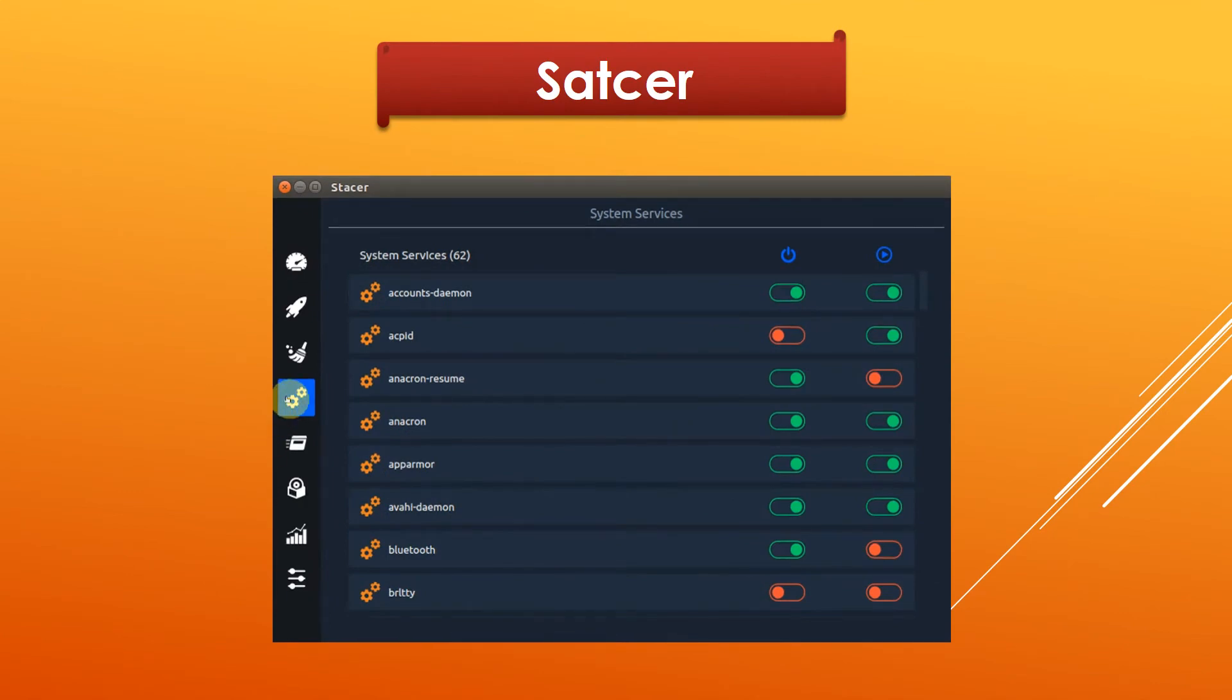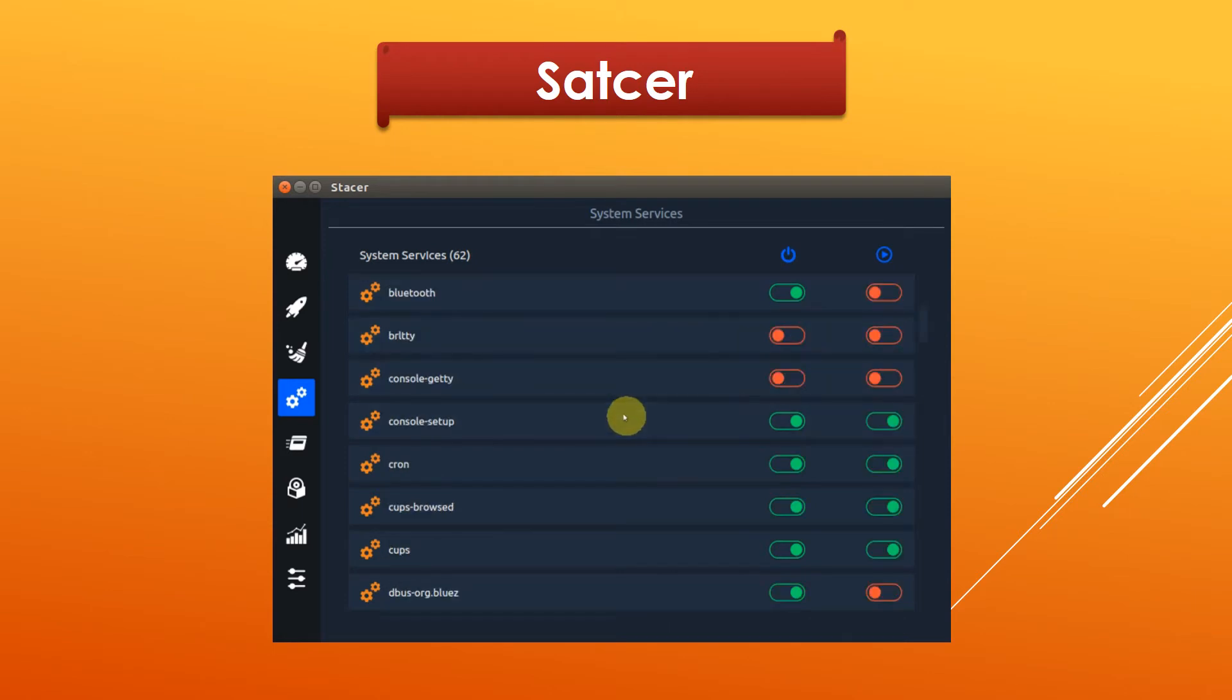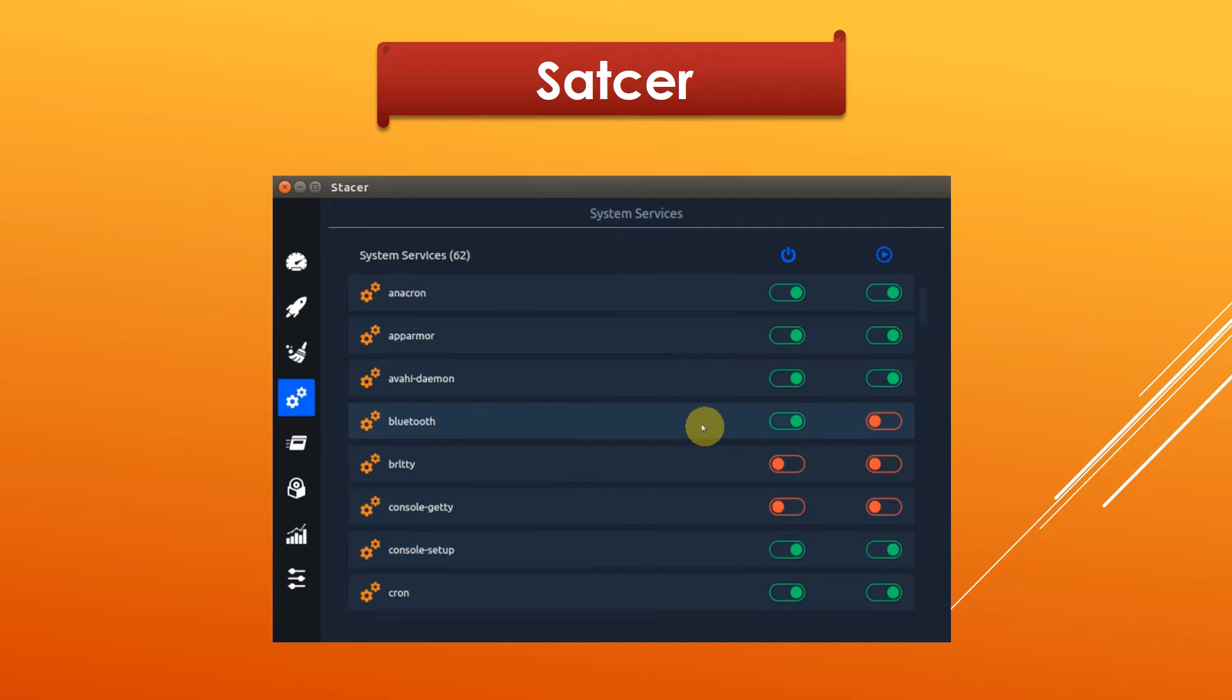You can also use Stacer to manage system services under Ubuntu. You can enable or disable any service to help free up more memory.